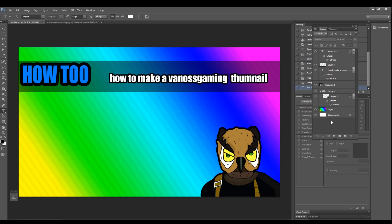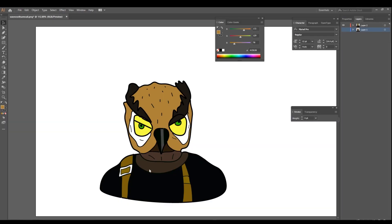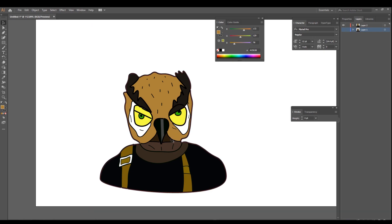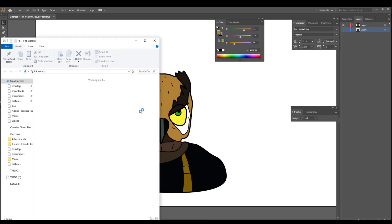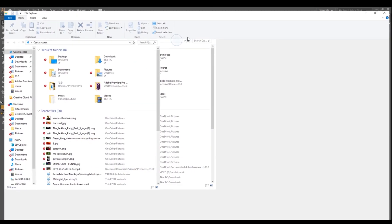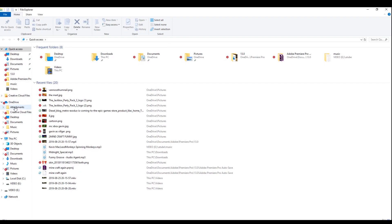You want to either save it as a PNG or JPEG. From there you can name it whatever you want. There you go, you got yourself a brand new Vanoss Gaming thumbnail style. All it required was a few basic tracing and just putting it together in Photoshop.